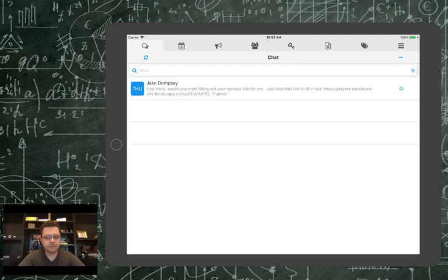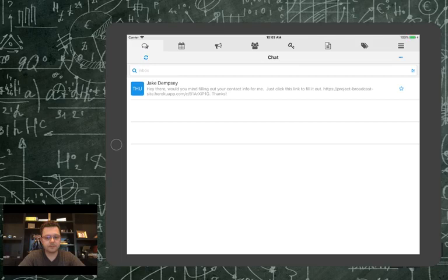Good morning everybody. Today in Product Broadcast Bootcamp we are going to talk about templates. If you're here for the first time, make sure you check out the learning unit section in the Facebook group. We are building on each day in bootcamp, so you want to make sure that you have gone through and watched all of the previous videos before watching this video.